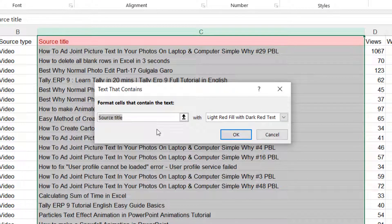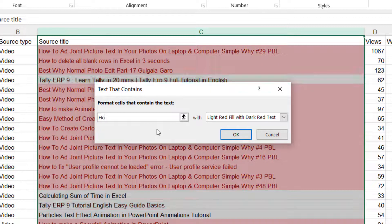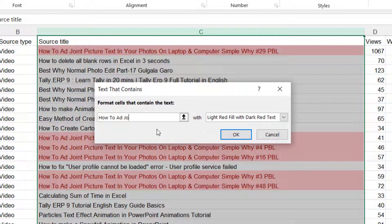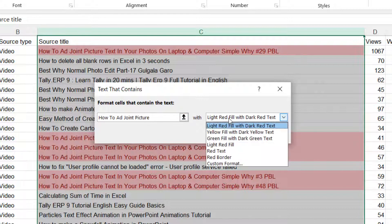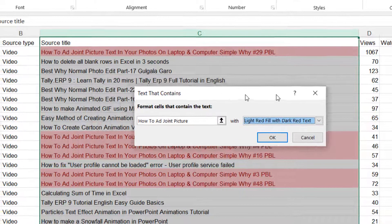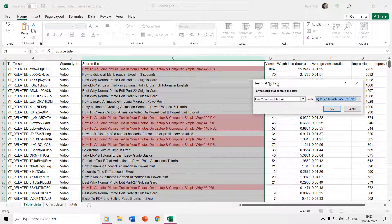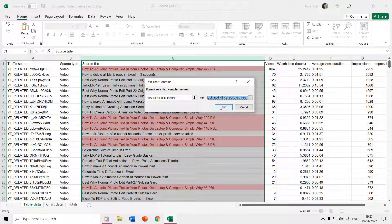Under the 'Format Cells That Contain' text box, you can provide the value for which you want to highlight the cells. You don't need to type the complete text — you can type a part of the text you want to investigate. For instance, we want to highlight all the cells which contain 'how to add join picture'. The 'contains' condition means the value could be anywhere — in the beginning, middle, or end of the source title. Then choose your fill and font color. I'll choose light red fill with dark red text, and you can see Excel has already highlighted those matching cells.